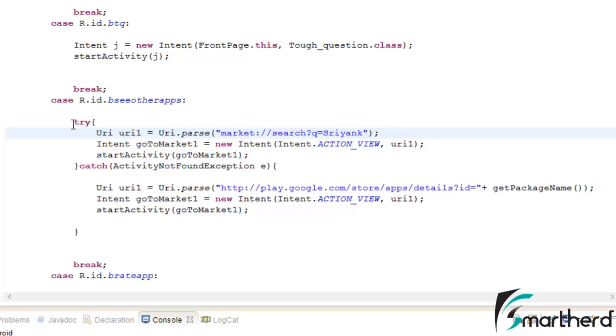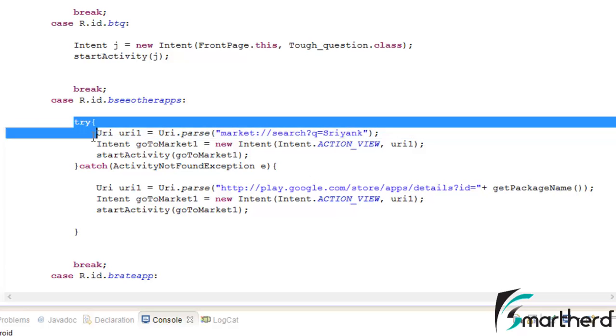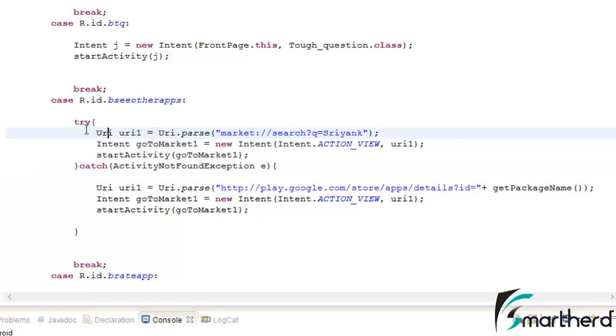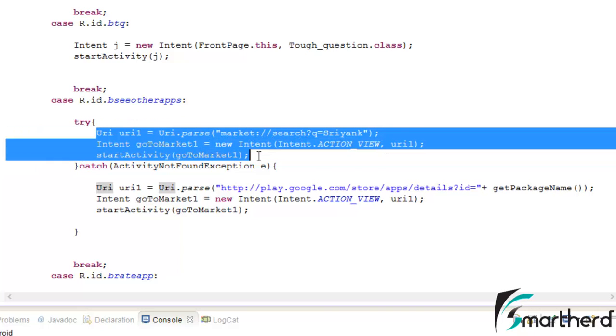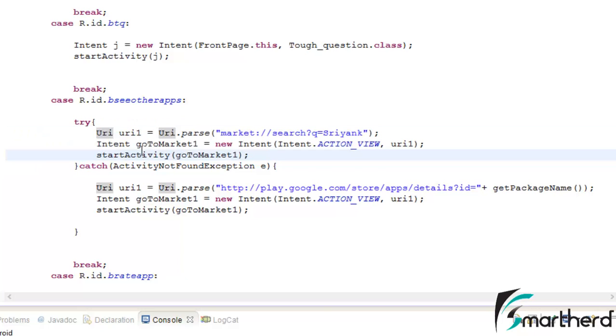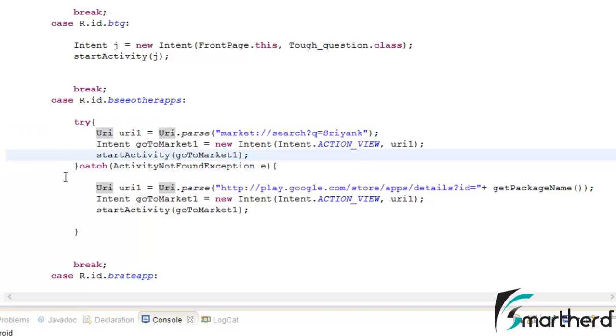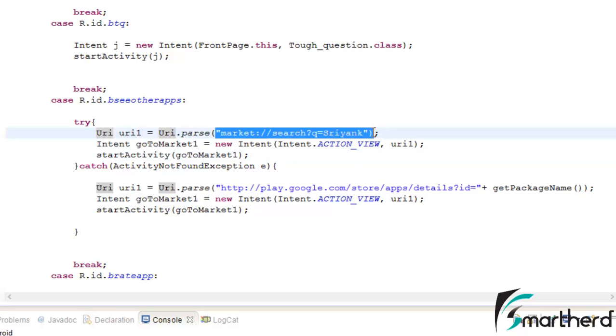Now this is the try block. If this code throws some exception, if you have watched my previous tutorial, you must be knowing this is the URL that I have written for the Google Play Store application.